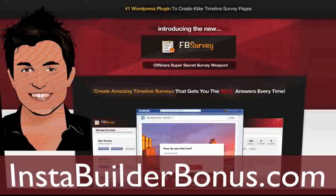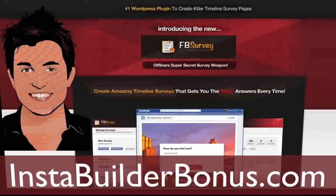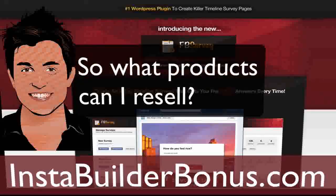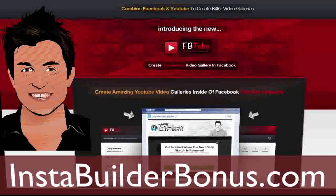Now let's look at the different products you can choose from to resell. First, Facebook Survey — a survey that goes right inside of Facebook, where you can survey your customers and grab their email address. Then we have FB Tube, which lets you put YouTube videos right into Facebook. It includes integration with Facebook and YouTube, easy install, and a developer's license so you can use it for clients — and you can sell it with that developer's license as well.